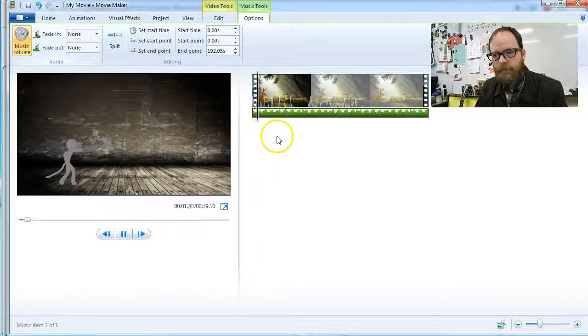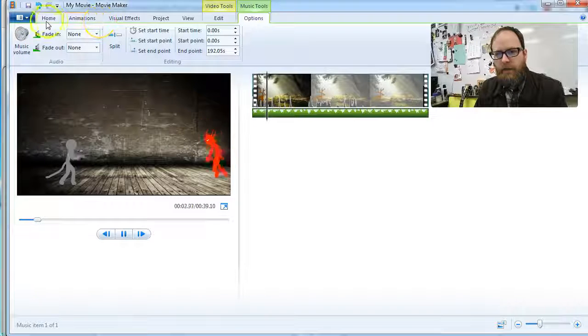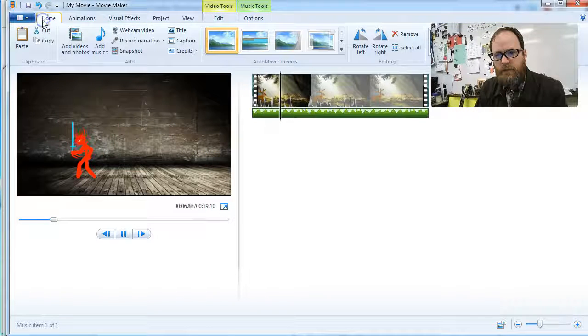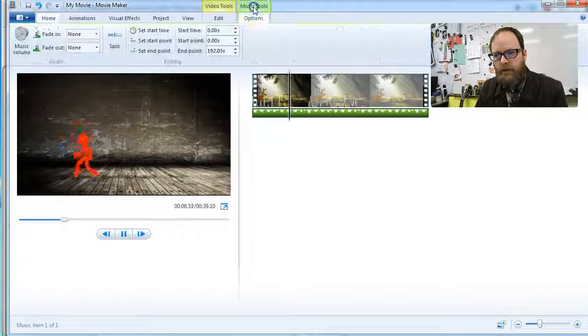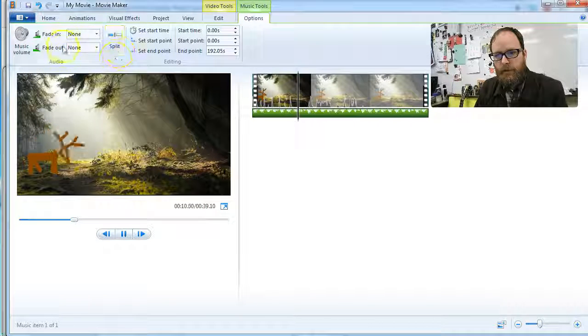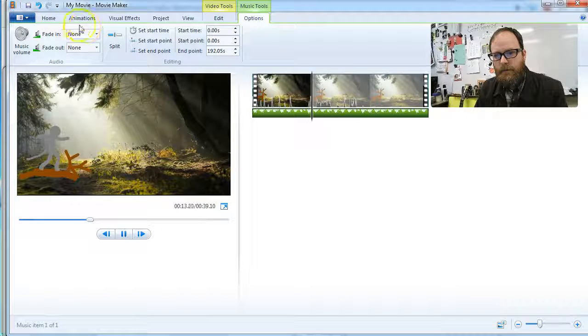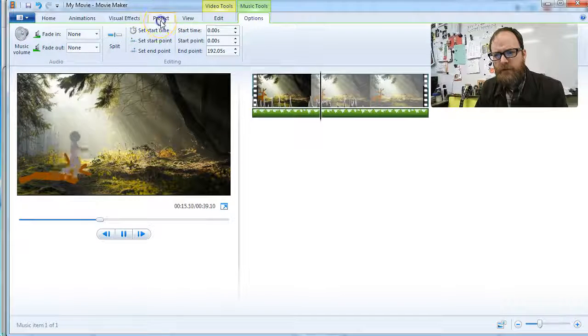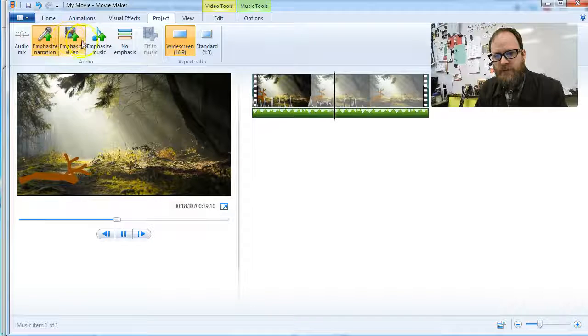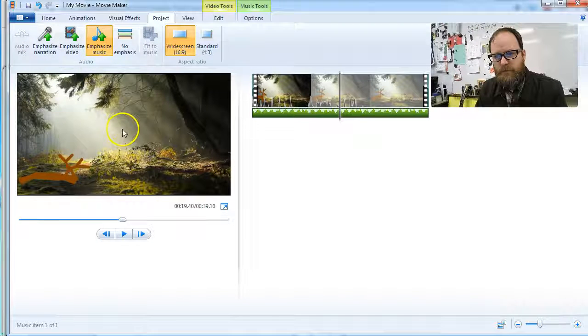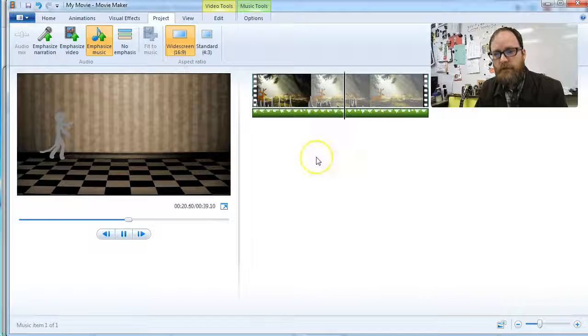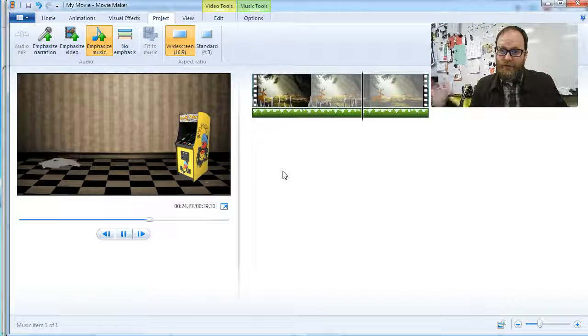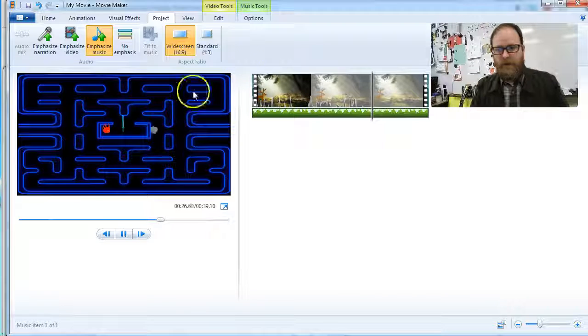And I think if you go to the home tab, or the, I'm sorry, let's say music tools, there's some options, maybe it's under project. Oh, here it is. It says emphasize narration, emphasize video, emphasize music. I'm going to say emphasize music, so the music is louder, but we can still hold the sound effects. And now I've got music plus sound effects.